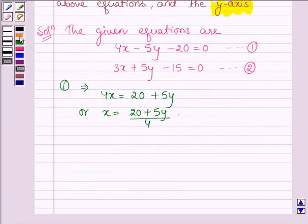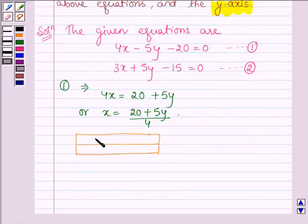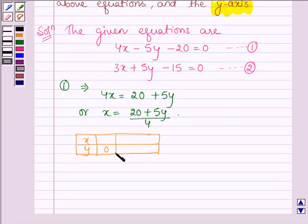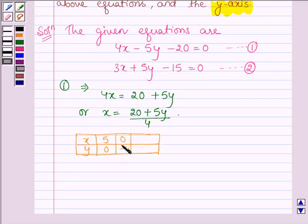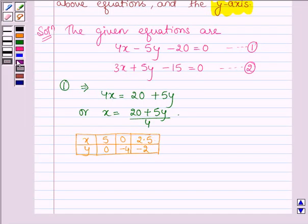Now let us make a table and jot down the values of x and y. When y is 0, then x is 20 divided by 4, which is equal to 5. When x is 0, then we have 20 plus 5y is equal to 0, so 5y is equal to minus 20, which gives y is equal to minus 4. When y is minus 2, then x is equal to 10 divided by 4, which is equal to 2.5. So this solves the first equation.